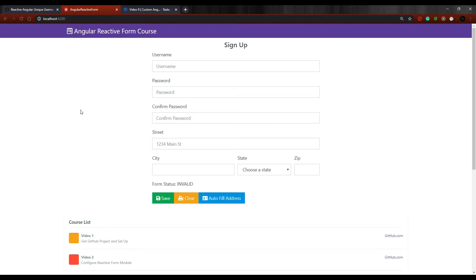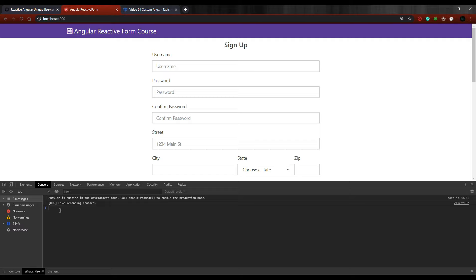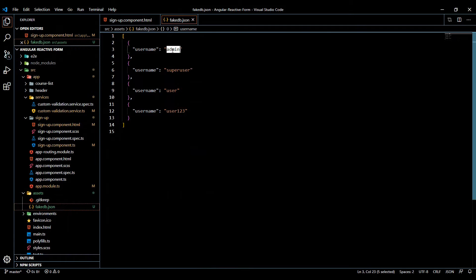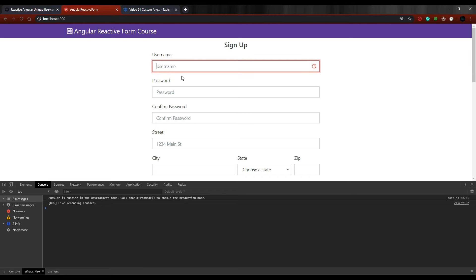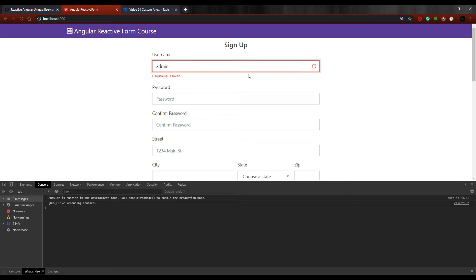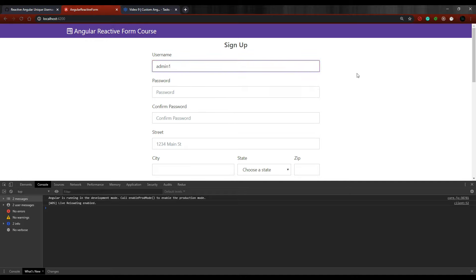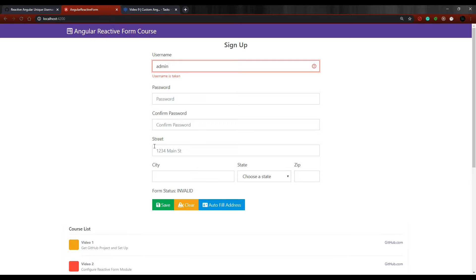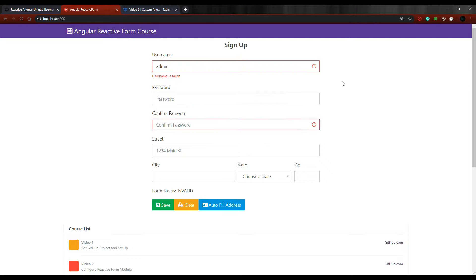Let's check it out in the browser. Open the console — no errors, that's good. Enter one of the taken usernames from our fake database — paste it in, and 'Username is taken' appears. If we enter something else, the error goes away. That's how you add a basic username validator. In the next video, we'll add validation for the rest of the form fields — they're required — and provide better feedback for those.